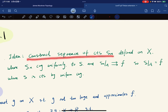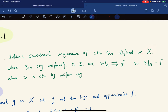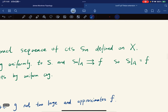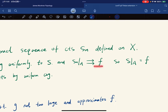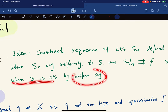The idea of the proof is to construct a sequence of continuous functions on X where it converges uniformly to some function S, and S_n restricted to A converges to f uniformly, so S restricted on A equals f, and S is continuous by uniform convergence.